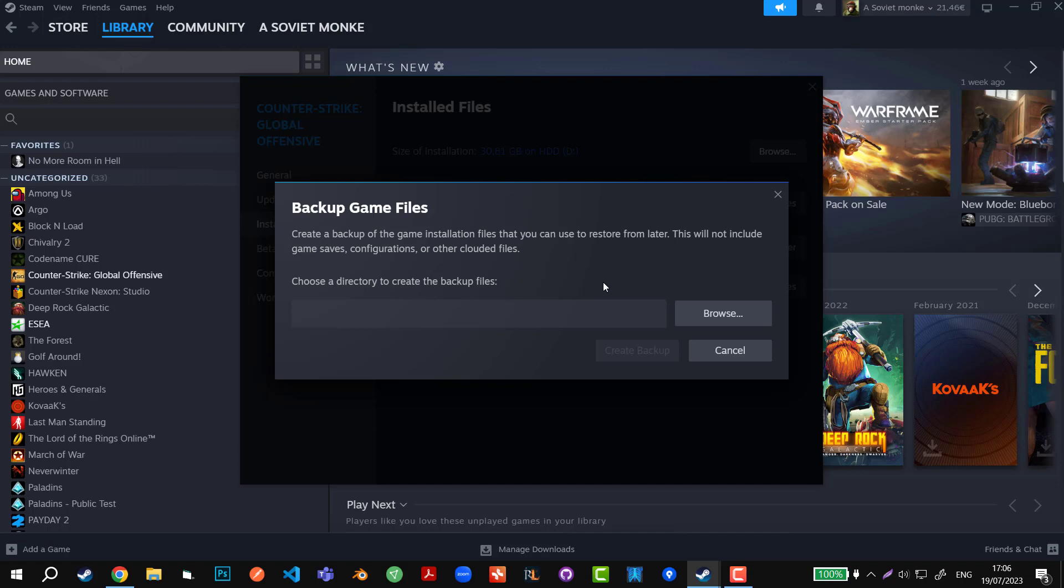It should usually take about two to three minutes, and you're going to have a backup. So in case the game gets uninstalled, you're not going to lose everything.